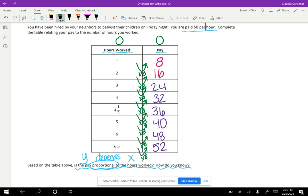So we want to keep that in mind when we start looking at graphs, because this point here, zero zero, is going to be very important. All right, let's think about one more question: how can multiplication and division be used to show the earnings are proportional to the number of hours worked?